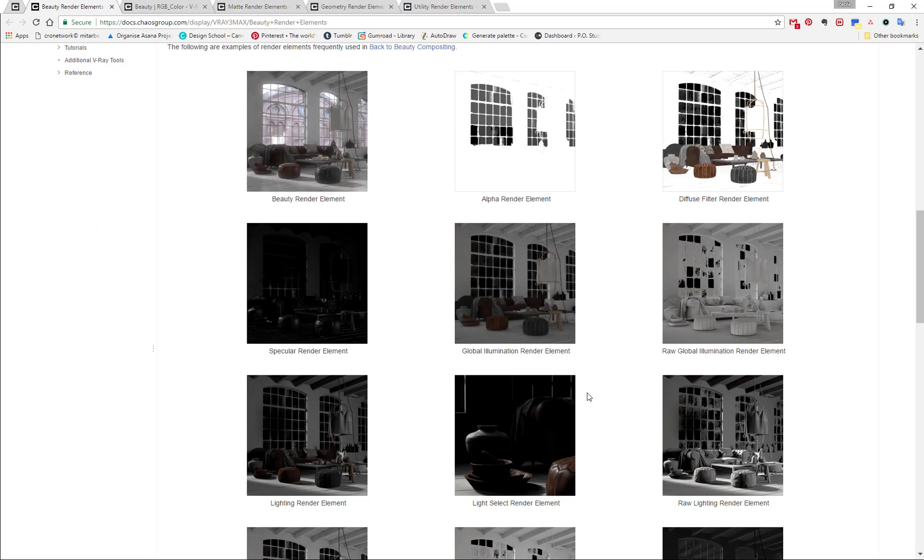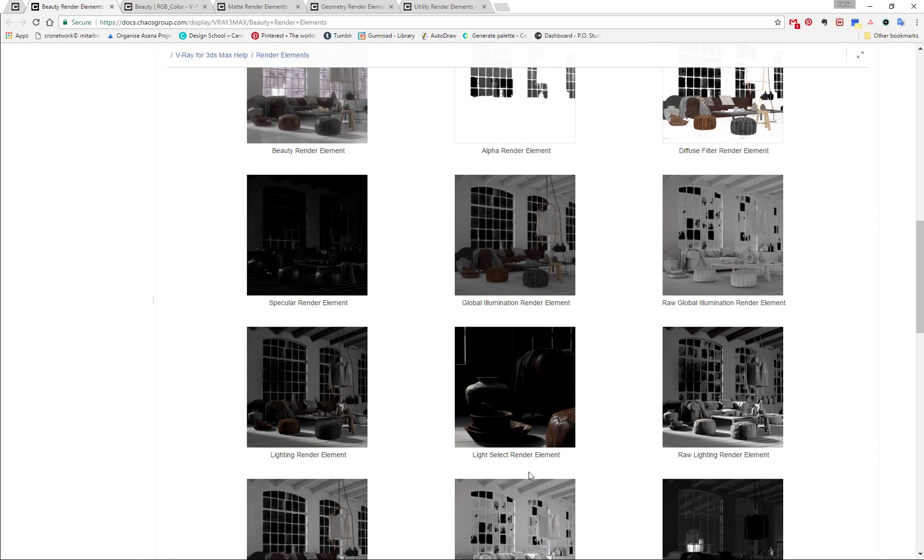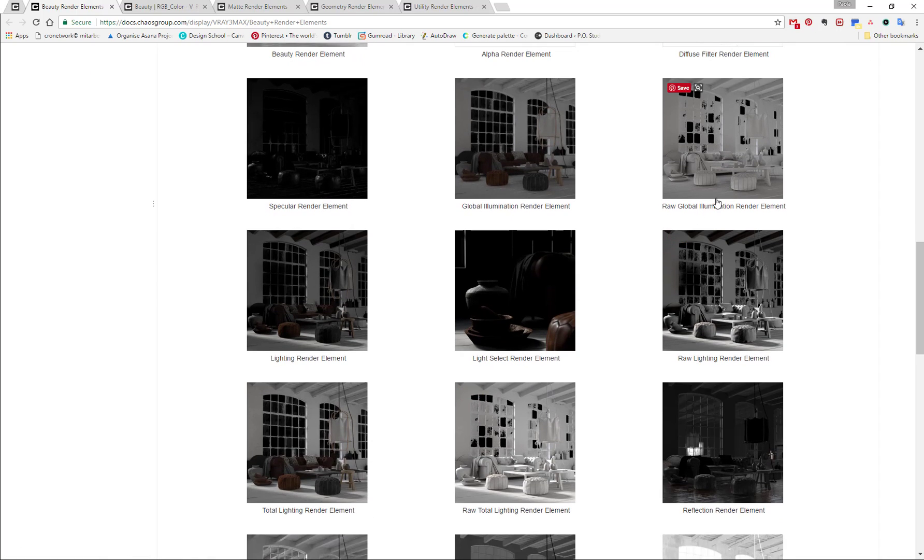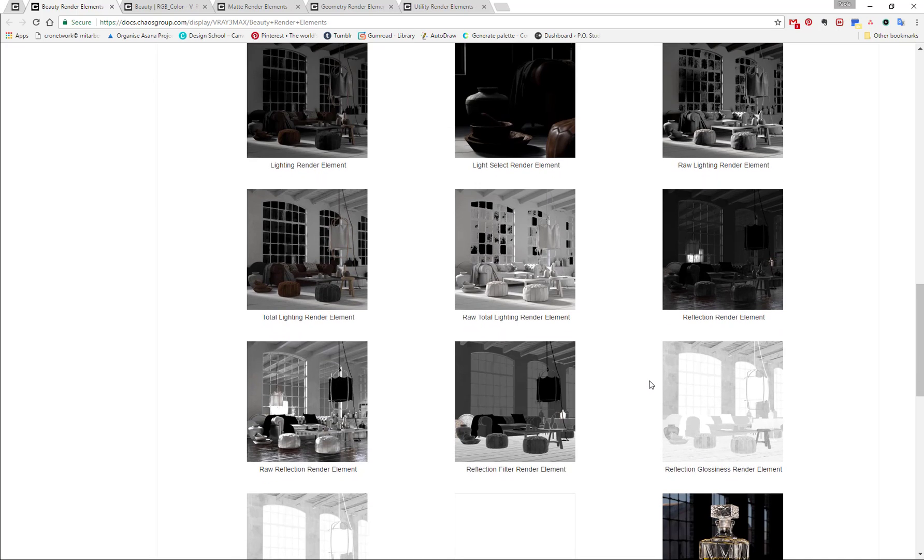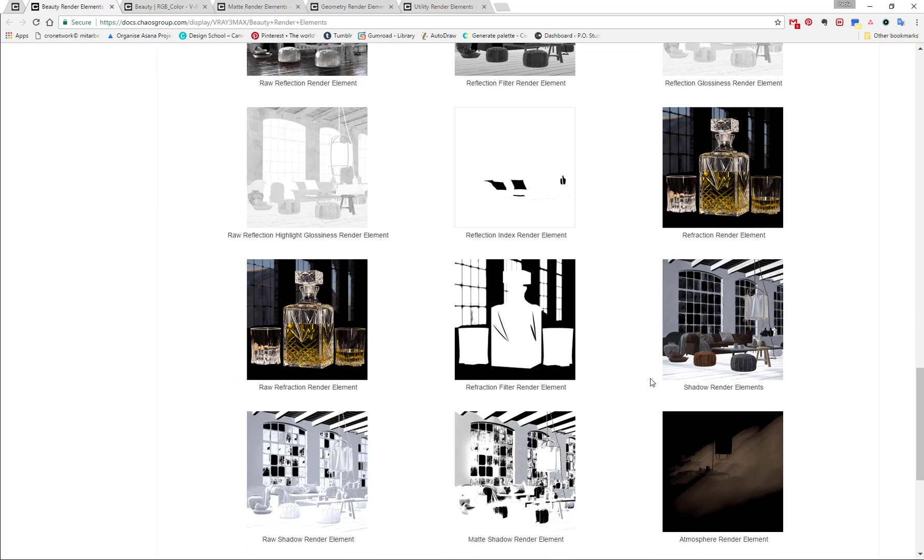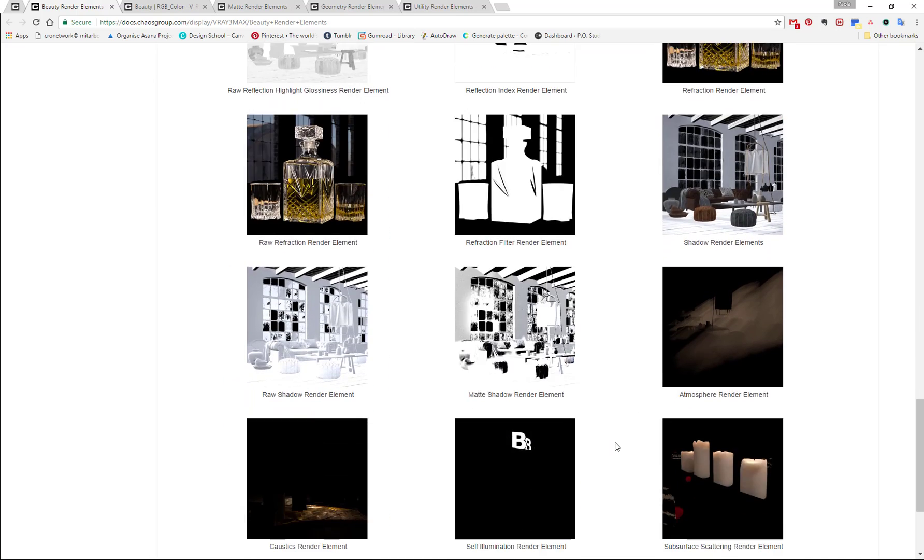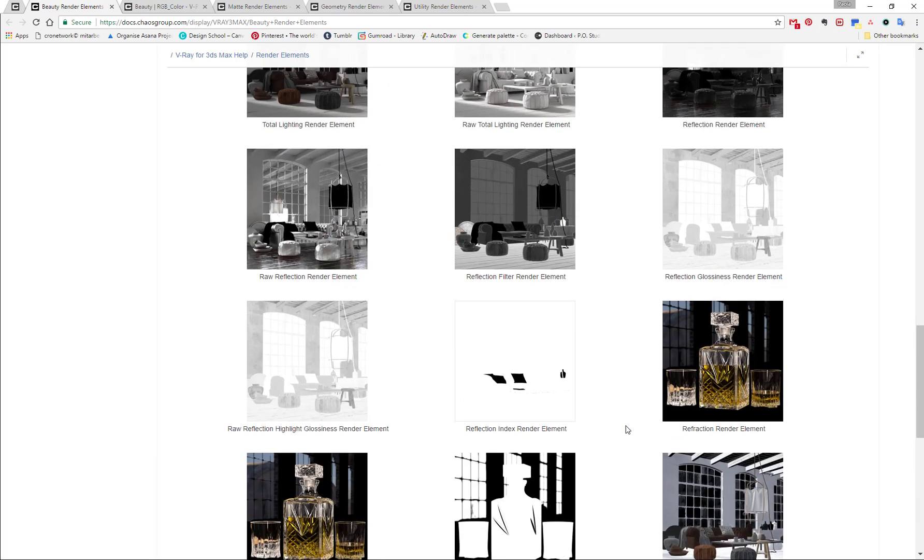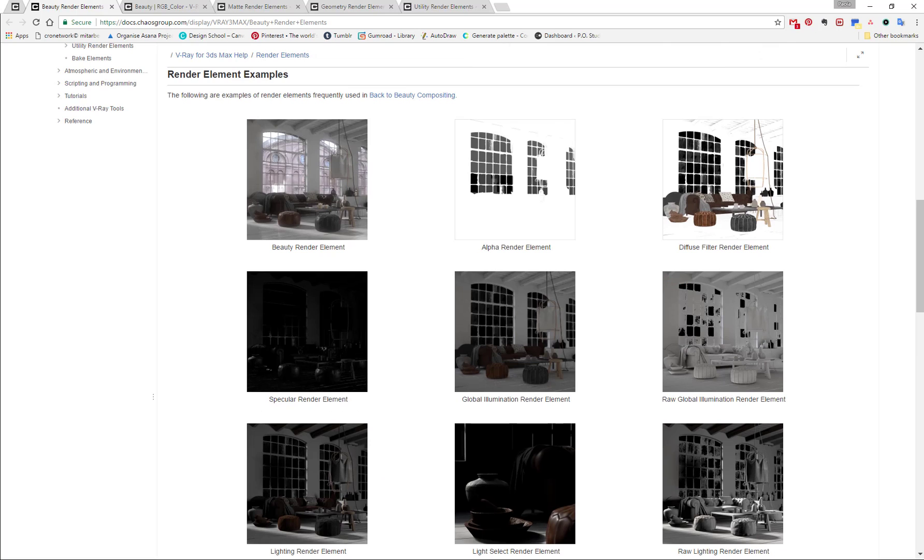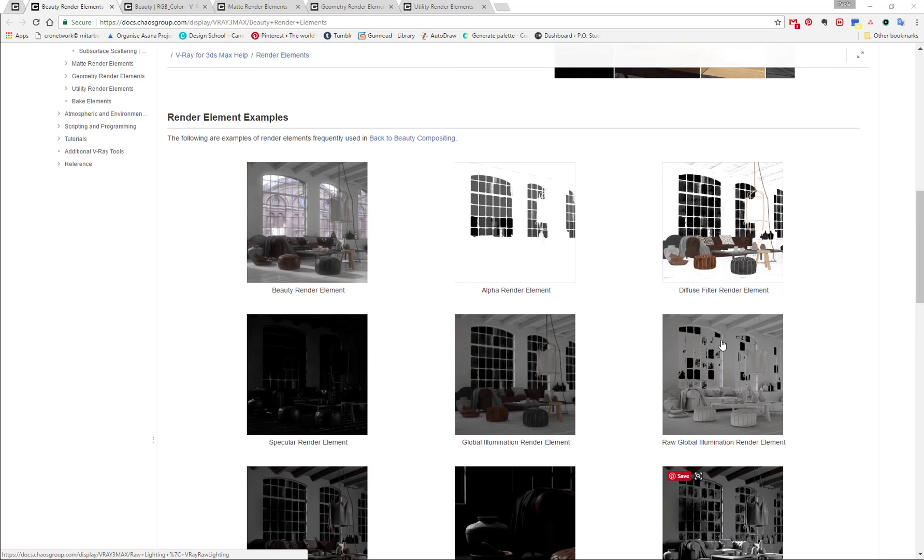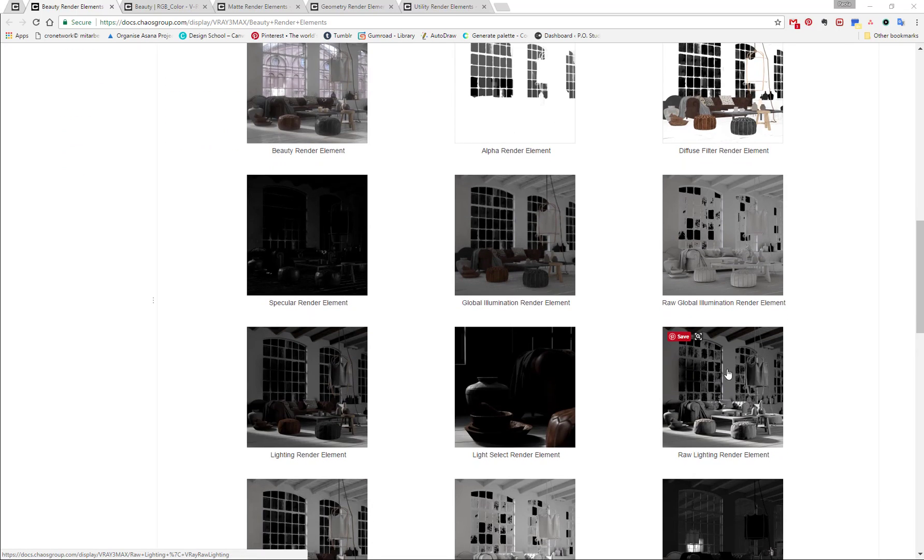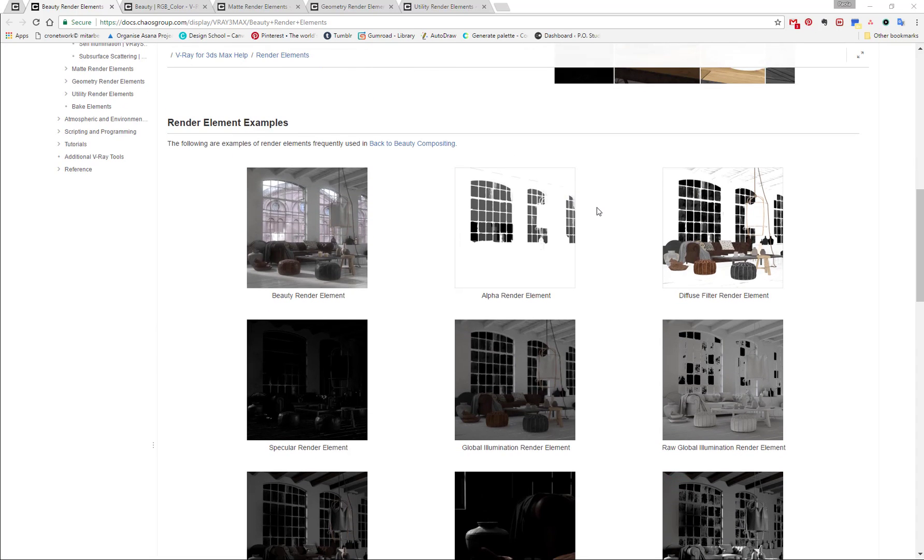But not just to create these beauty passes. When I work with linear workflow, I can also use them to enhance my final image in post-production. For example, if I have just the lightning render element, I could just overlay it. For example, the raw lightning render element, I could overlay it over my V-Ray image and mask out some parts and then really increase light in a specific point. Just with overlay or also soft light.